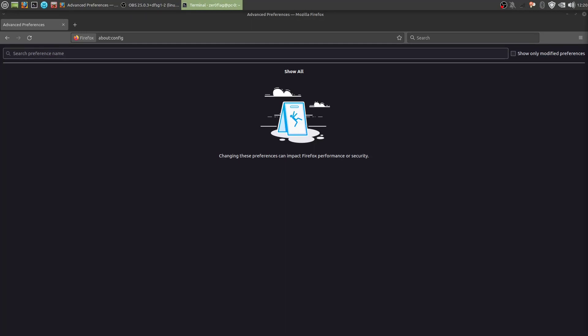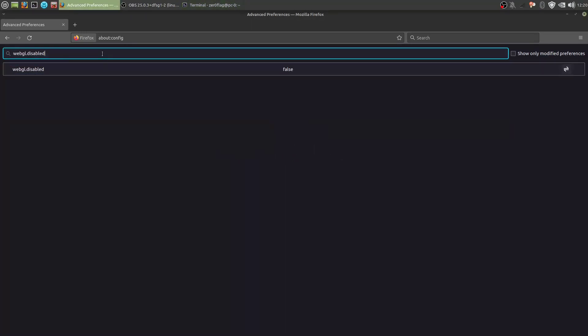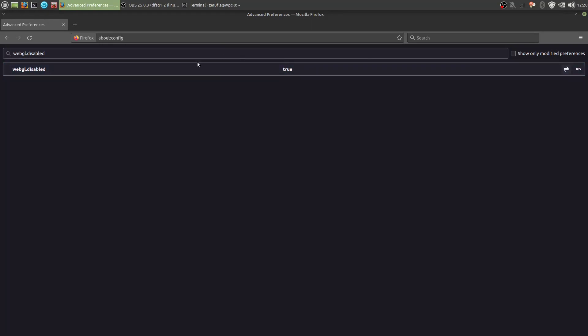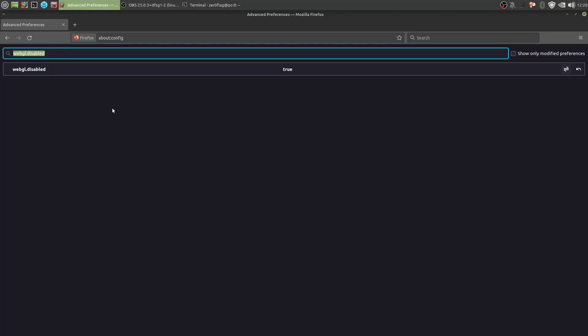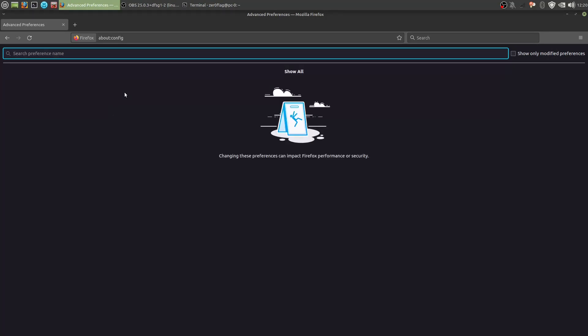So WebGL. Now WebGL can reveal information about your graphics card. But if you disable it, so set this to true, you will break pretty much all complex browser applications that require graphics.